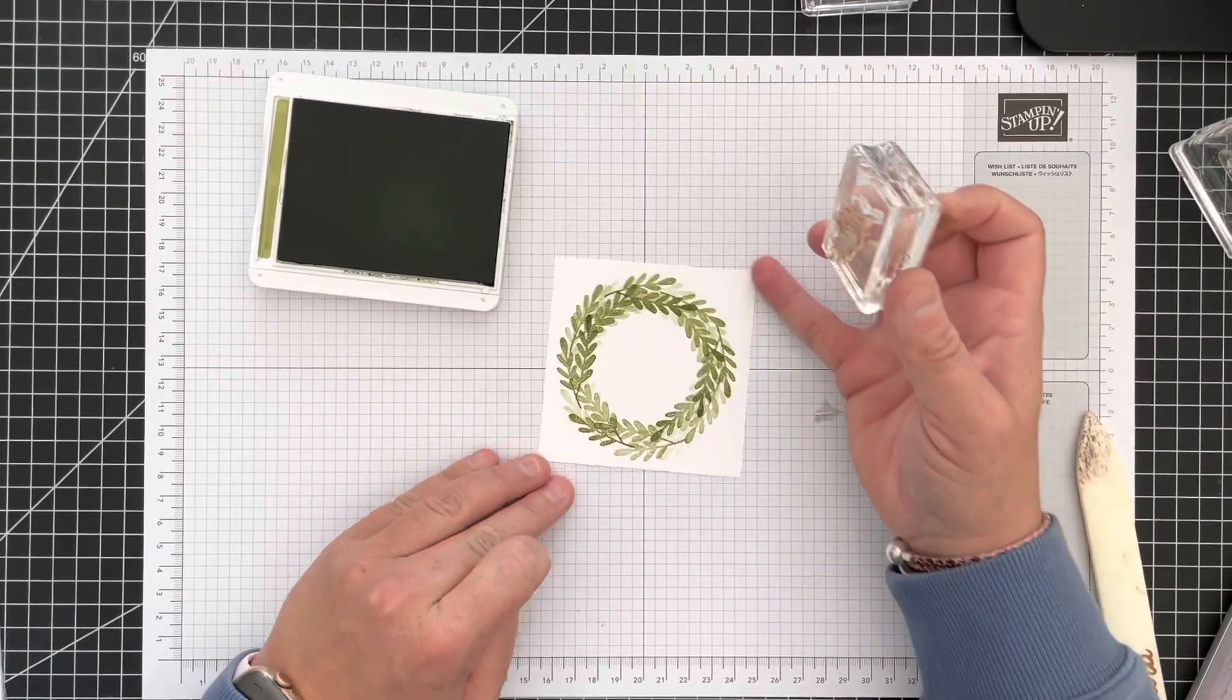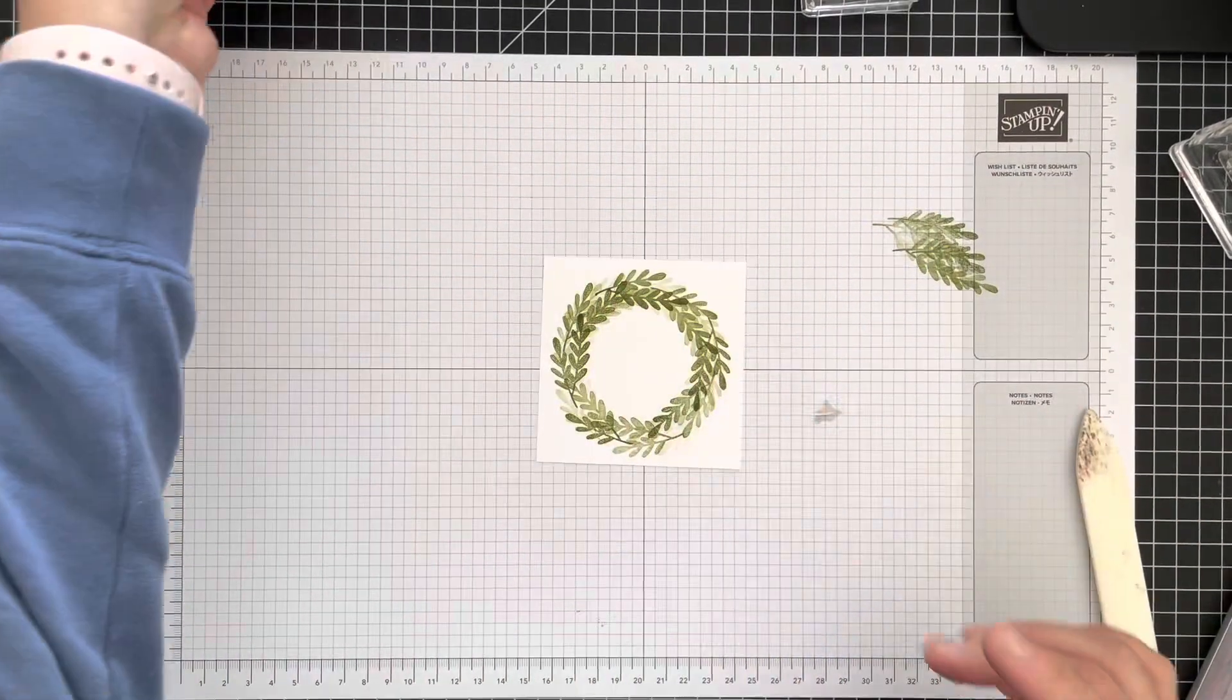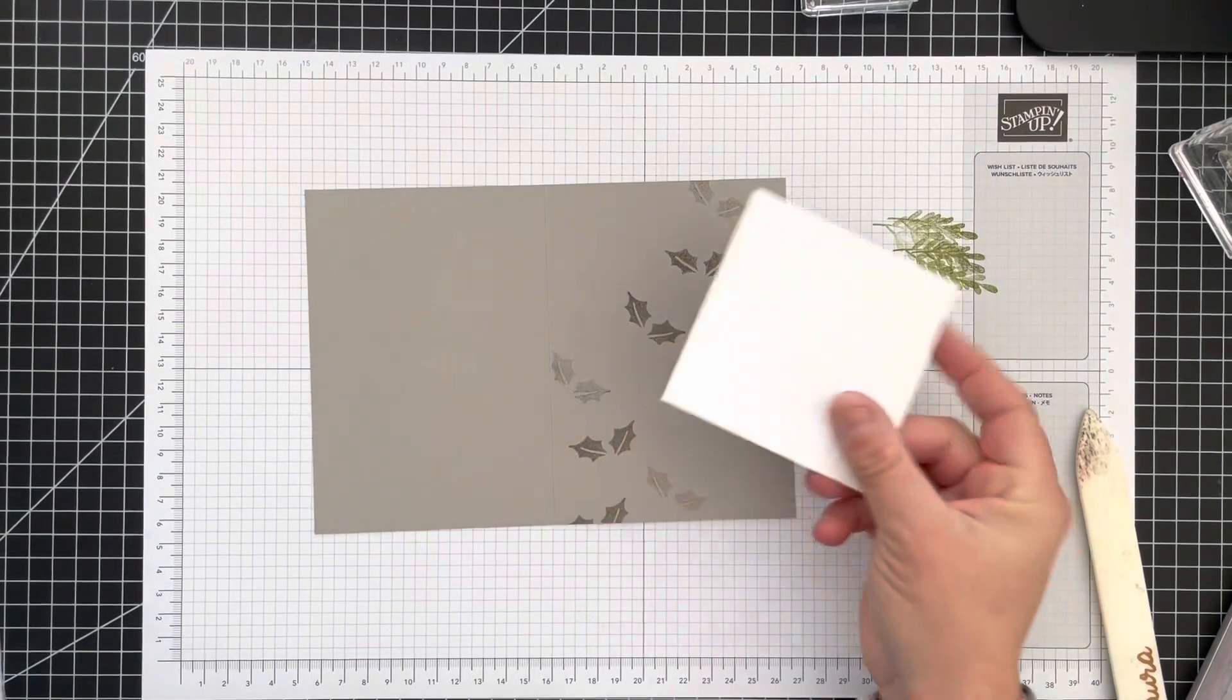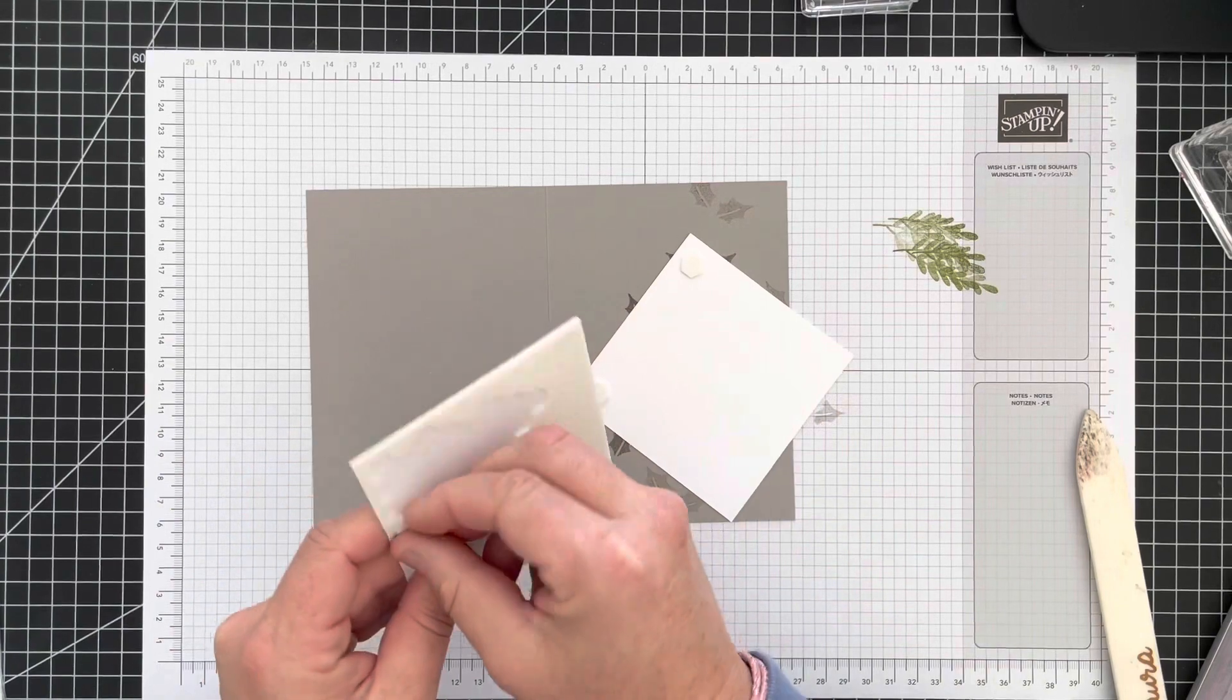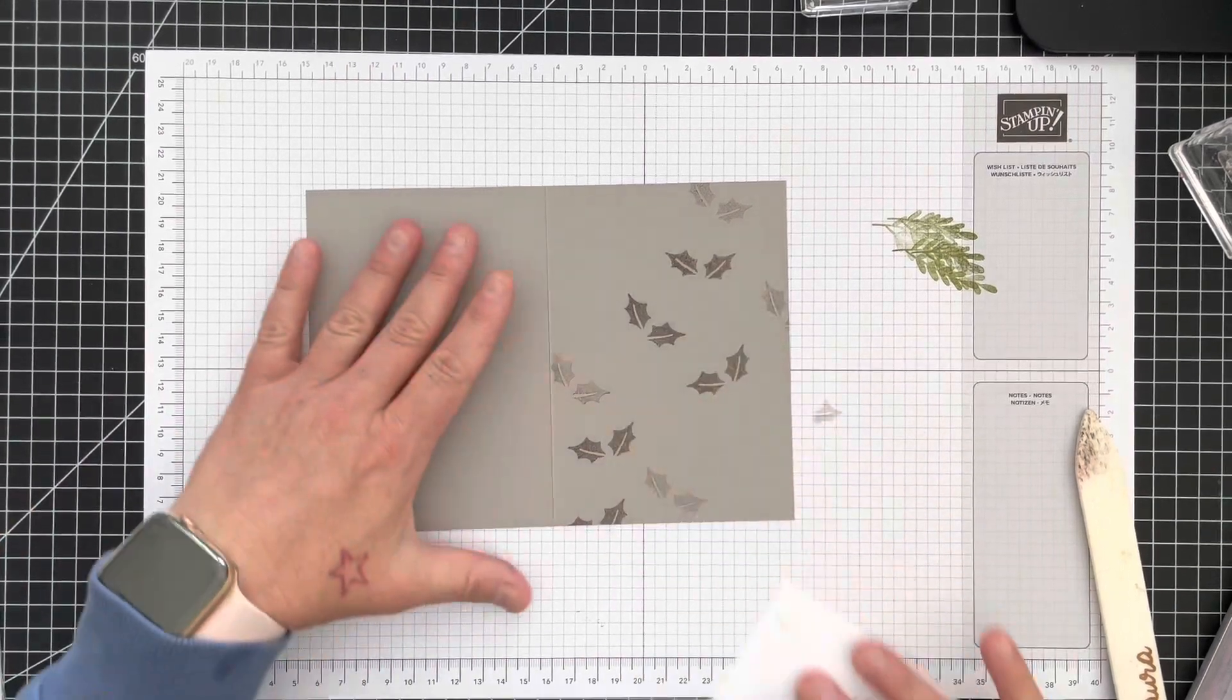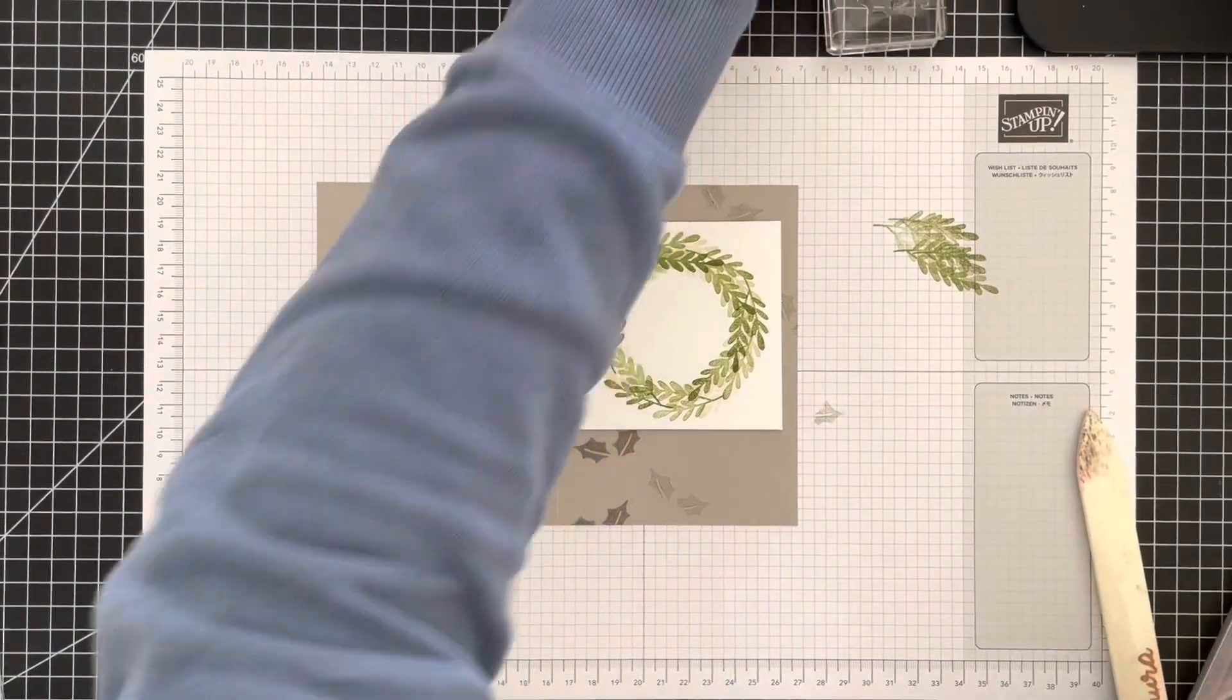Just pop that out of the way, bring my card base back in, and I'm going to pop that down flat. I'm going to add four little dimensionals to the corners and one in the center. I'm going to just sneakily lay that kind of where it's going to go.